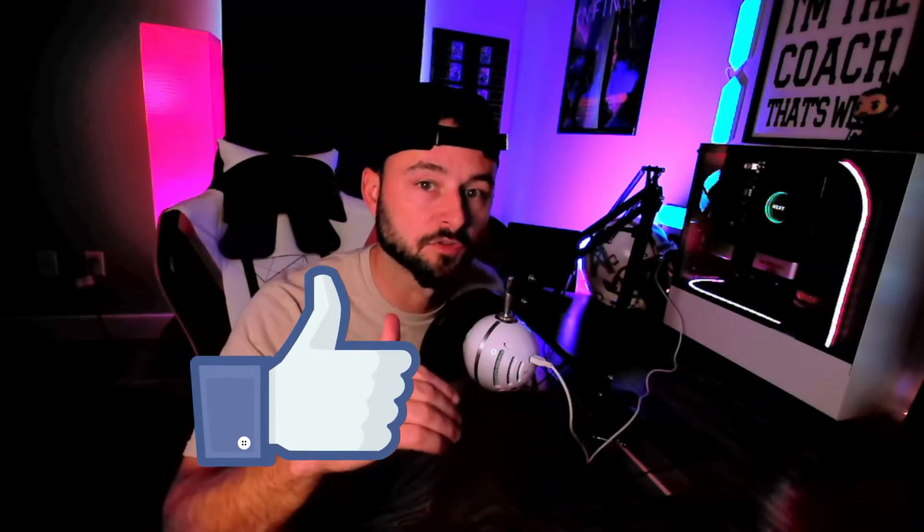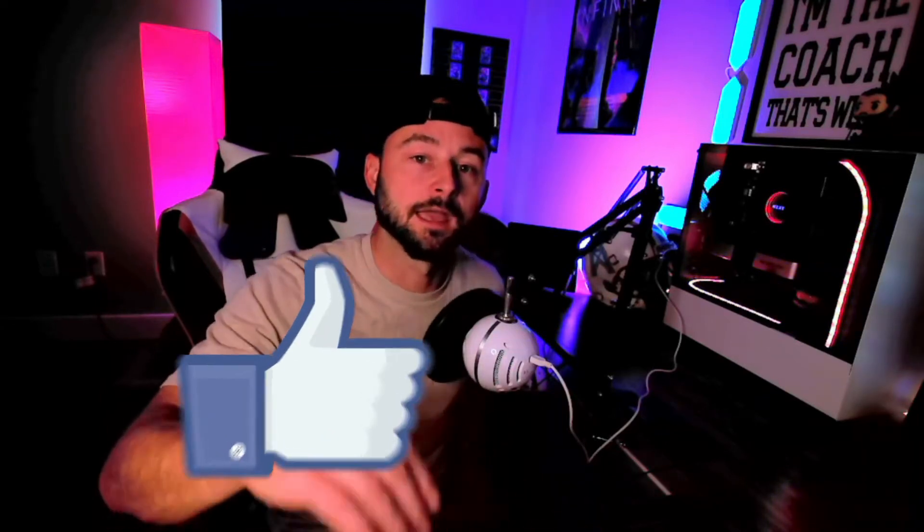Alright guys, before we get started, as always if this video helps you out smash that thumbs up, it really helps. And subscribe to The Coach Plays for more tutorials like this for gaming and sports.